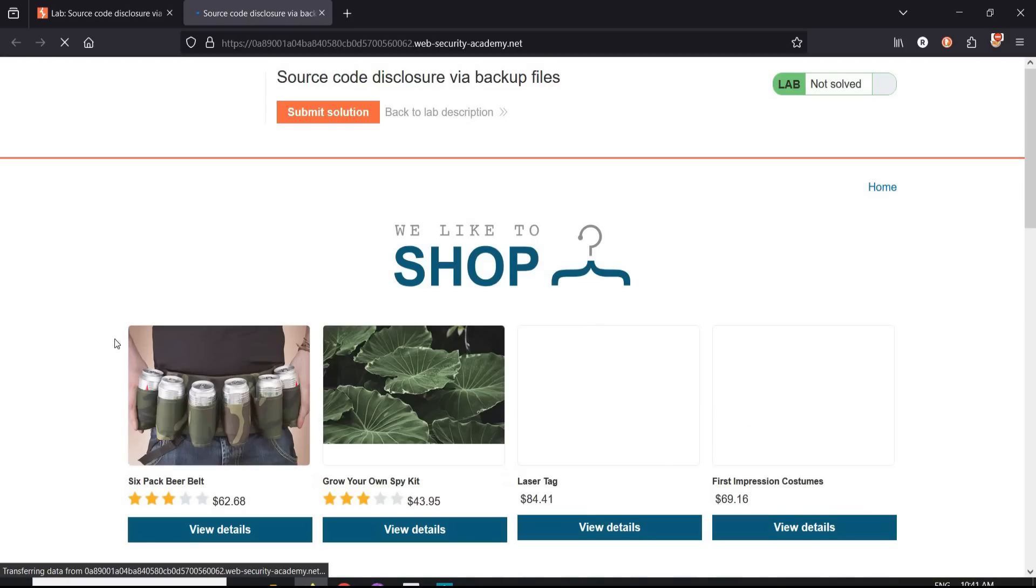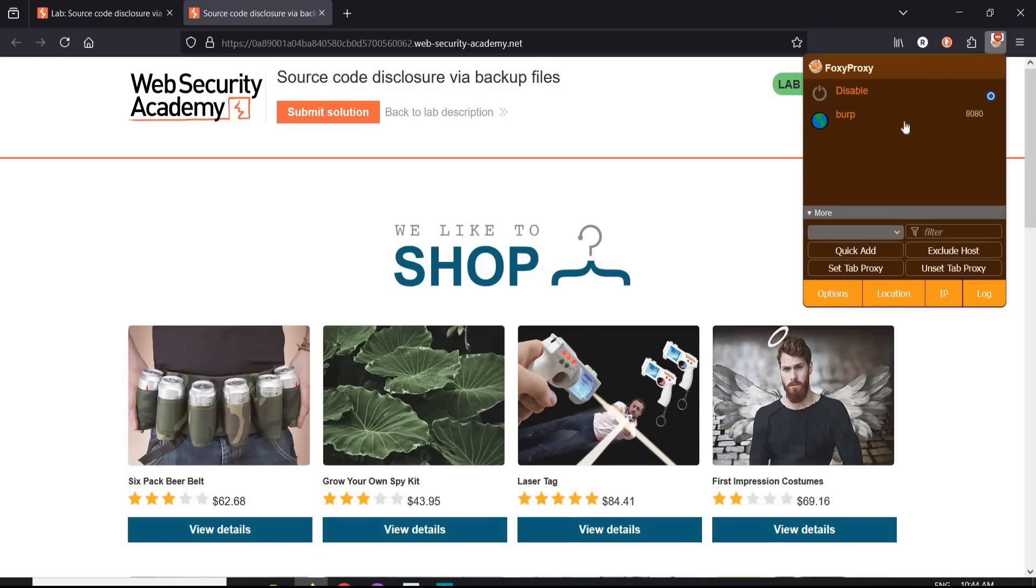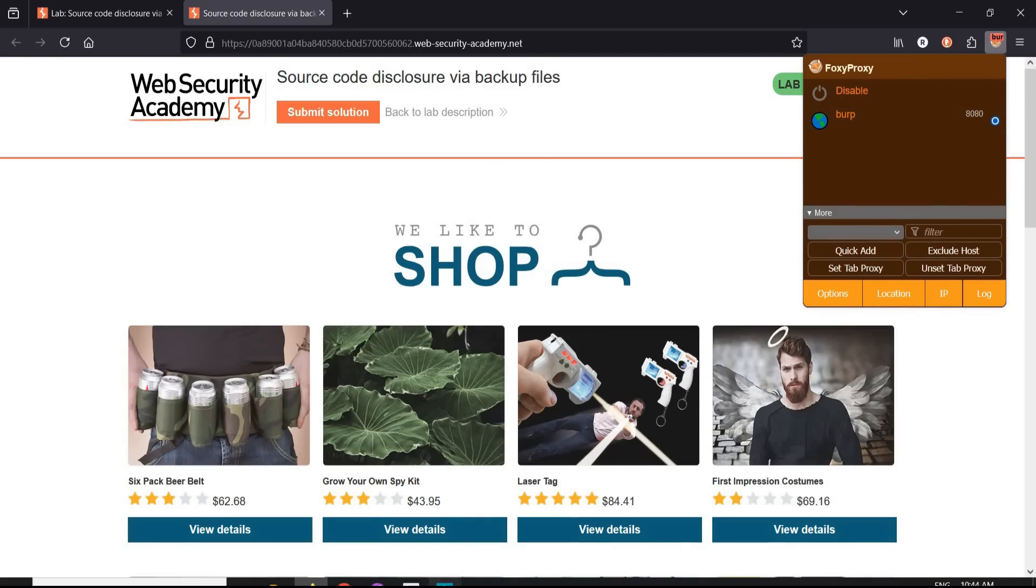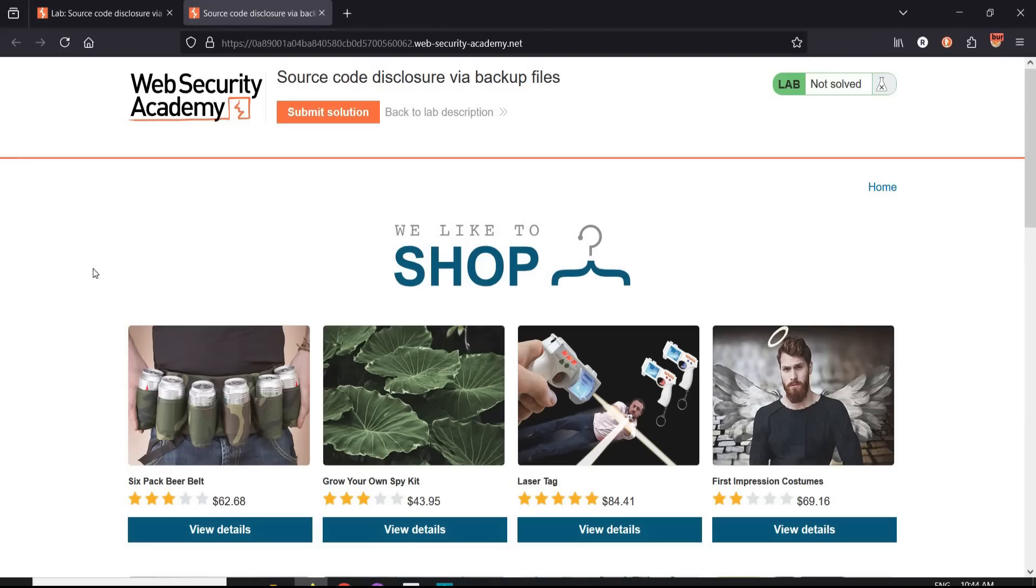Tap on access the lab and here we have our e-commerce website. Go to FoxyProxy, switch to Burp Suite. Turn the intercept off. Now it's time to play.